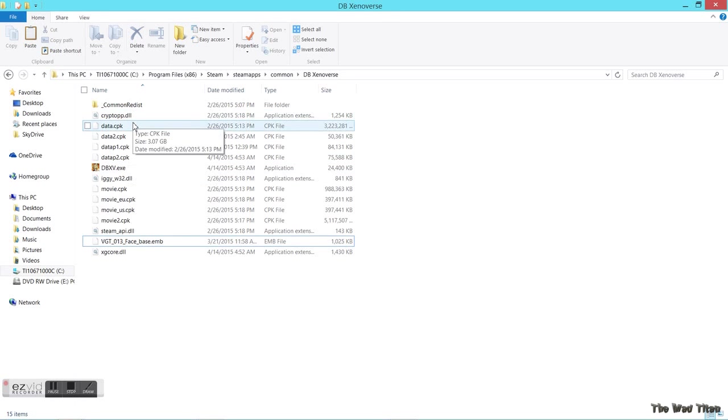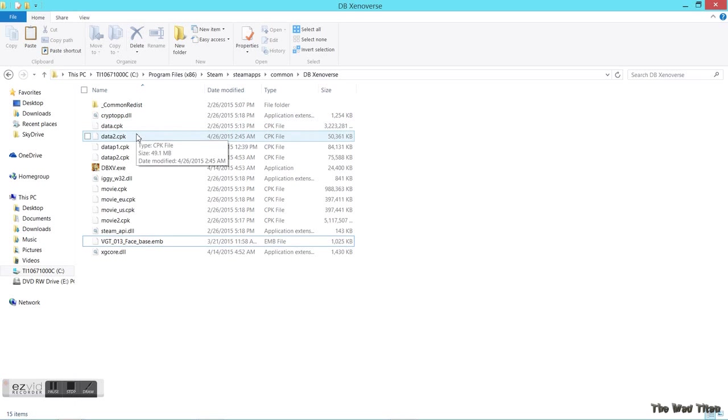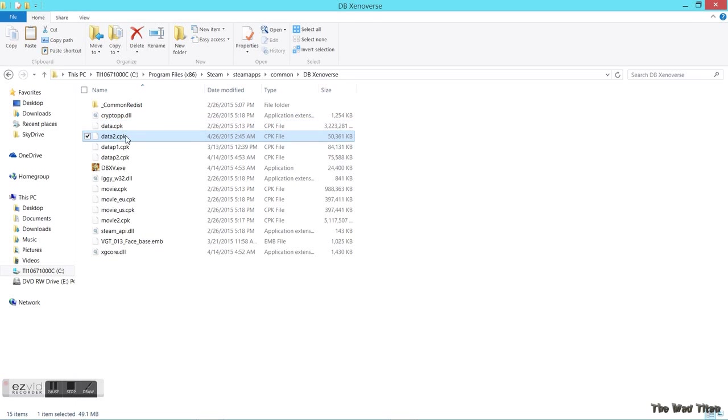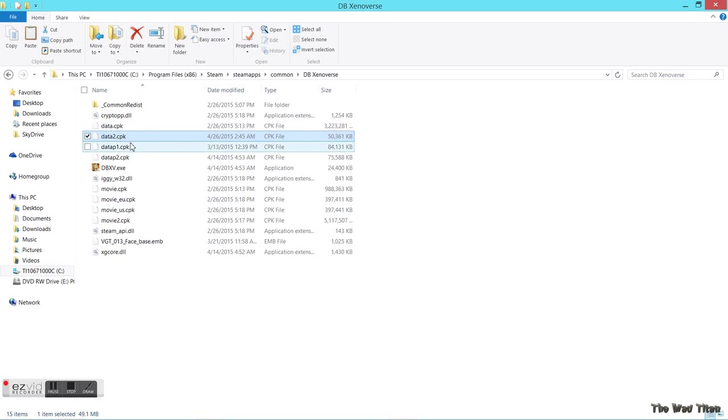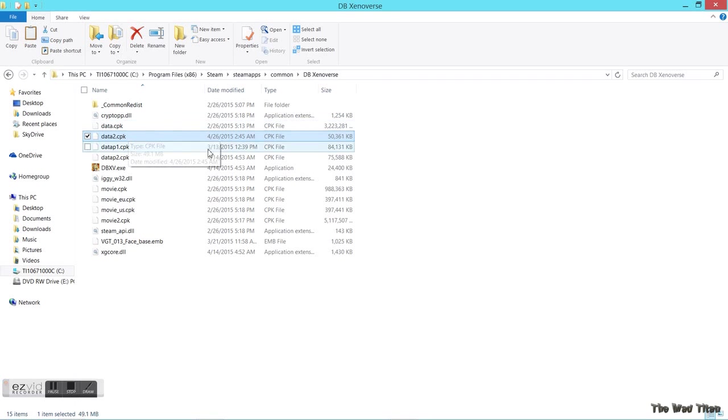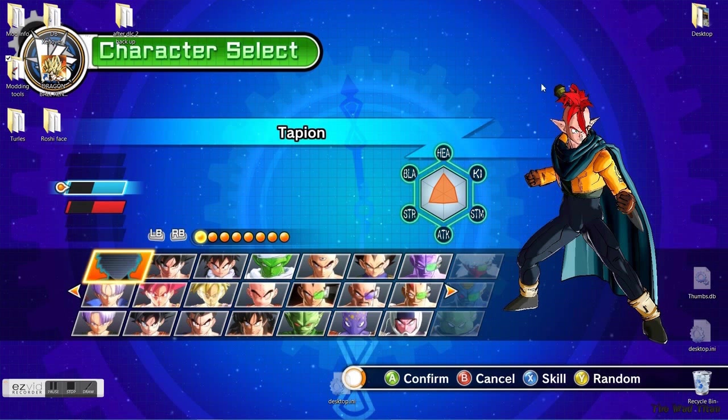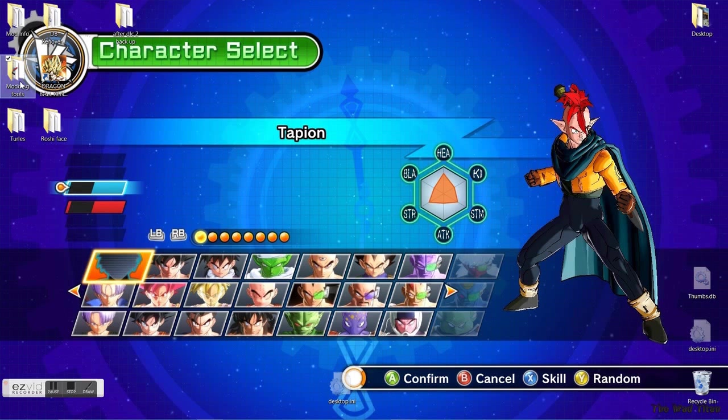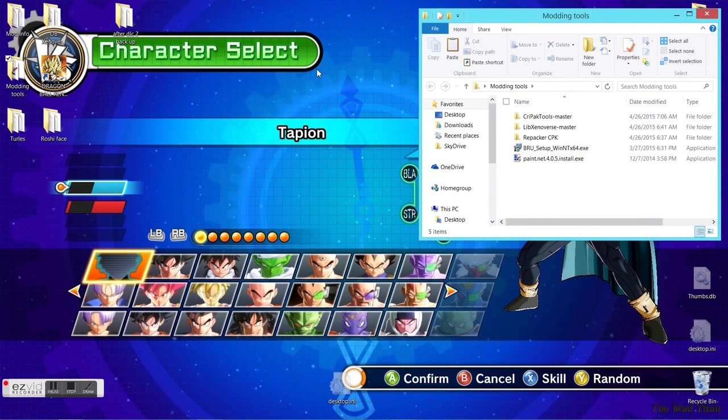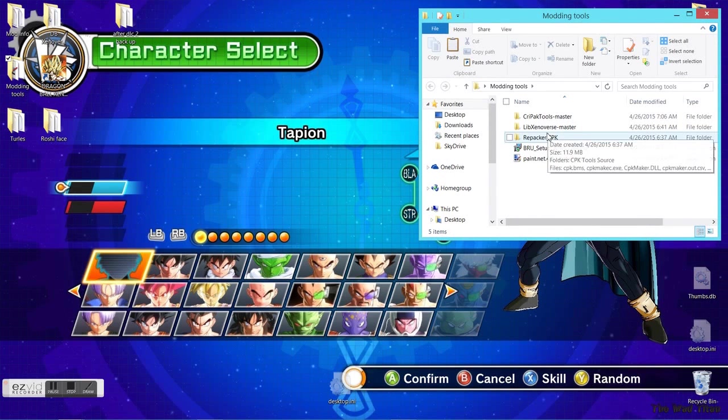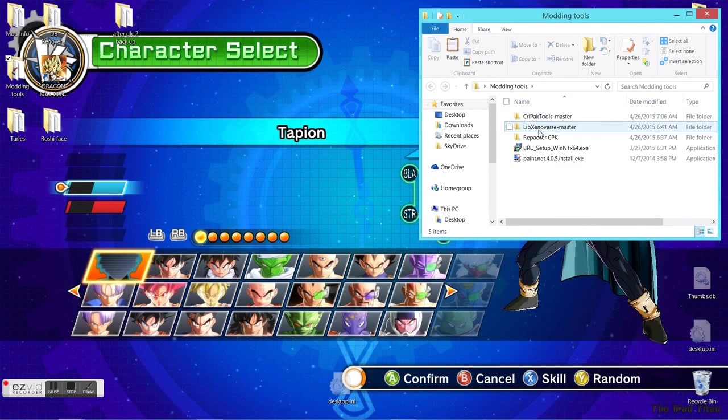This is the day one patch and all the patches afterwards. When they download a patch, this is the file they change usually. Data_p1.cpk is the first DLC and this is the second DLC. How is modding possible with CPKs?